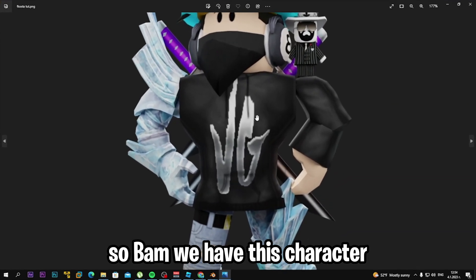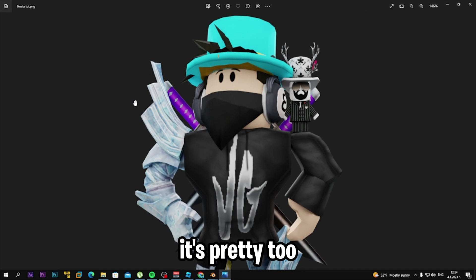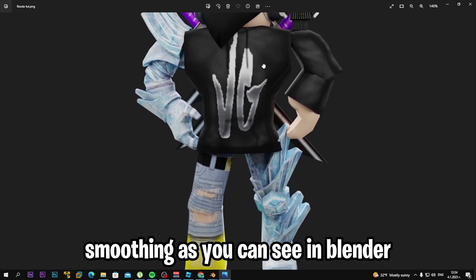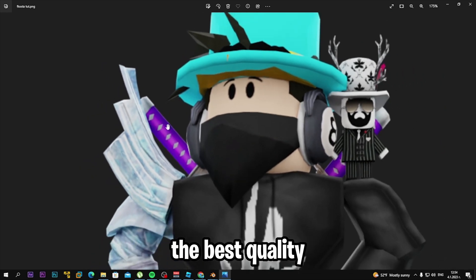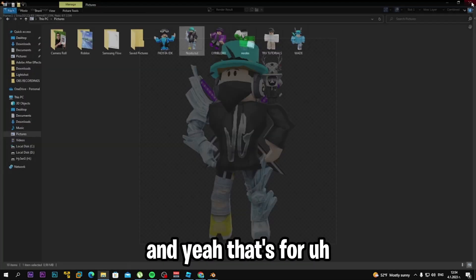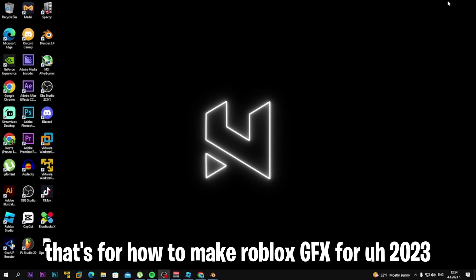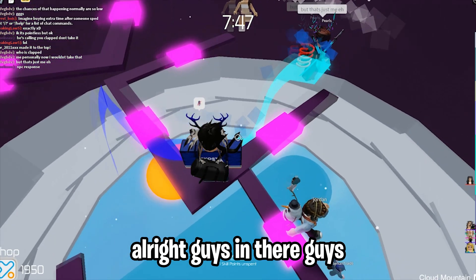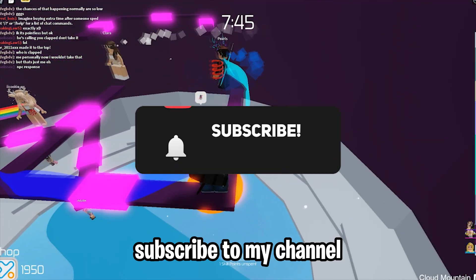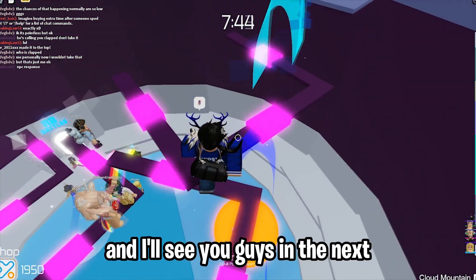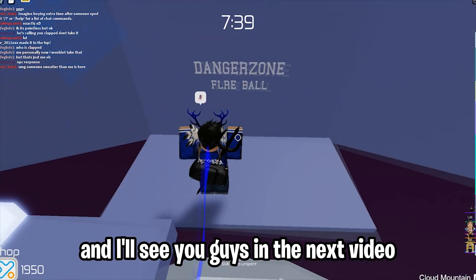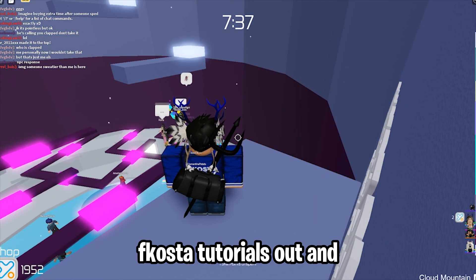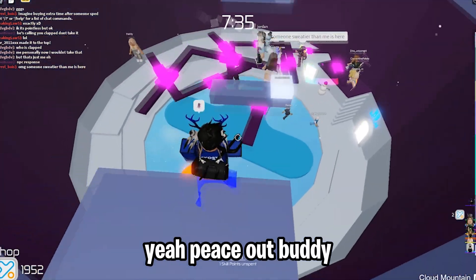We have the character — it's looking really smooth. Blender is so good and produces the best quality. That's how to make Roblox GFX in 2023. Make sure you guys like this video, subscribe to my channel, and I'll see you guys in the next video. Peace out and bye bye!